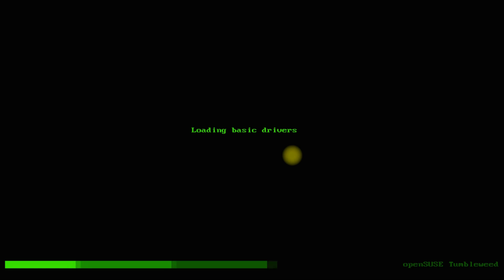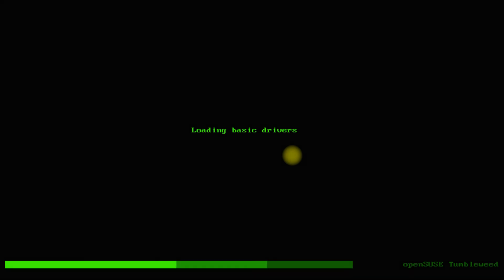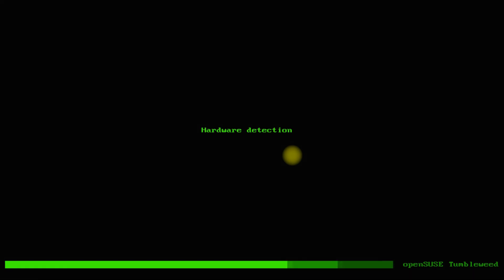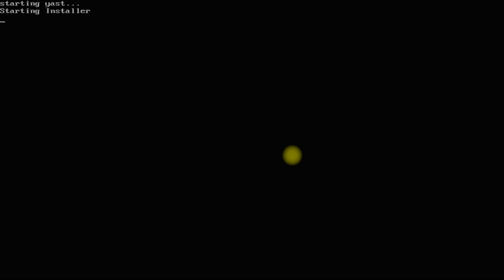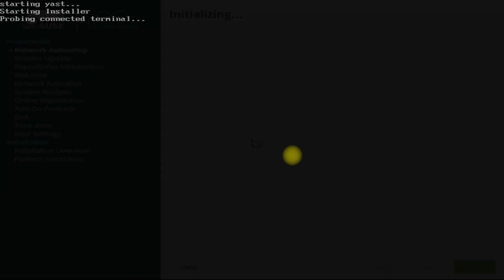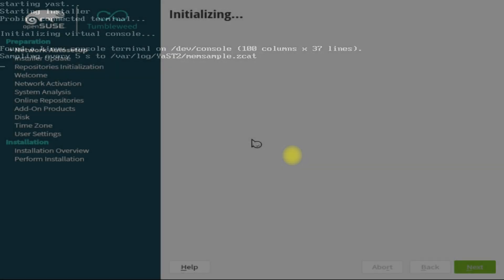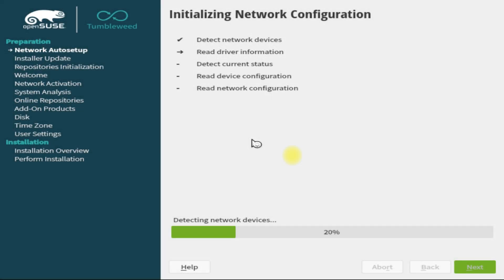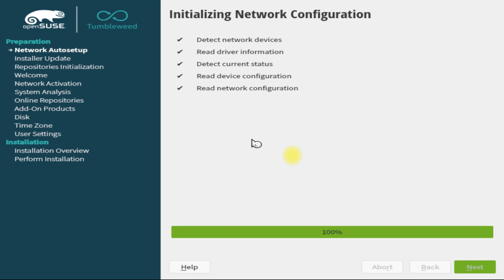It will load the basic drivers. May take a while to start the graphical installer, so have patience. At first, the network configuration will be initialized automatically. This will enable us to update the installer if available.